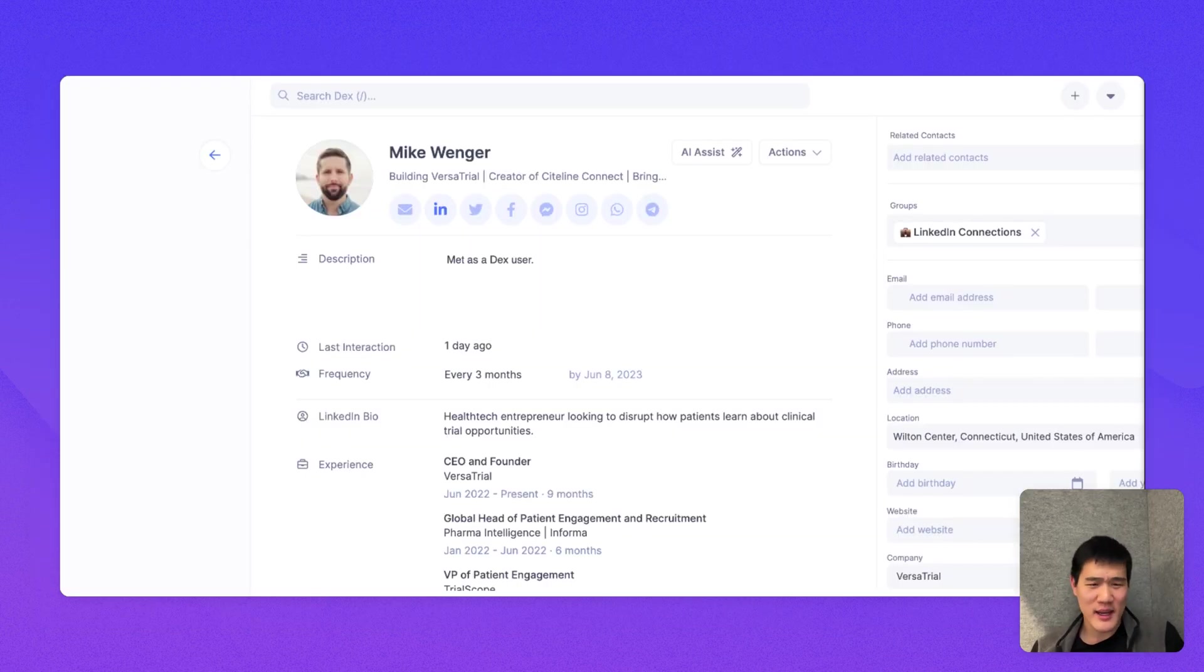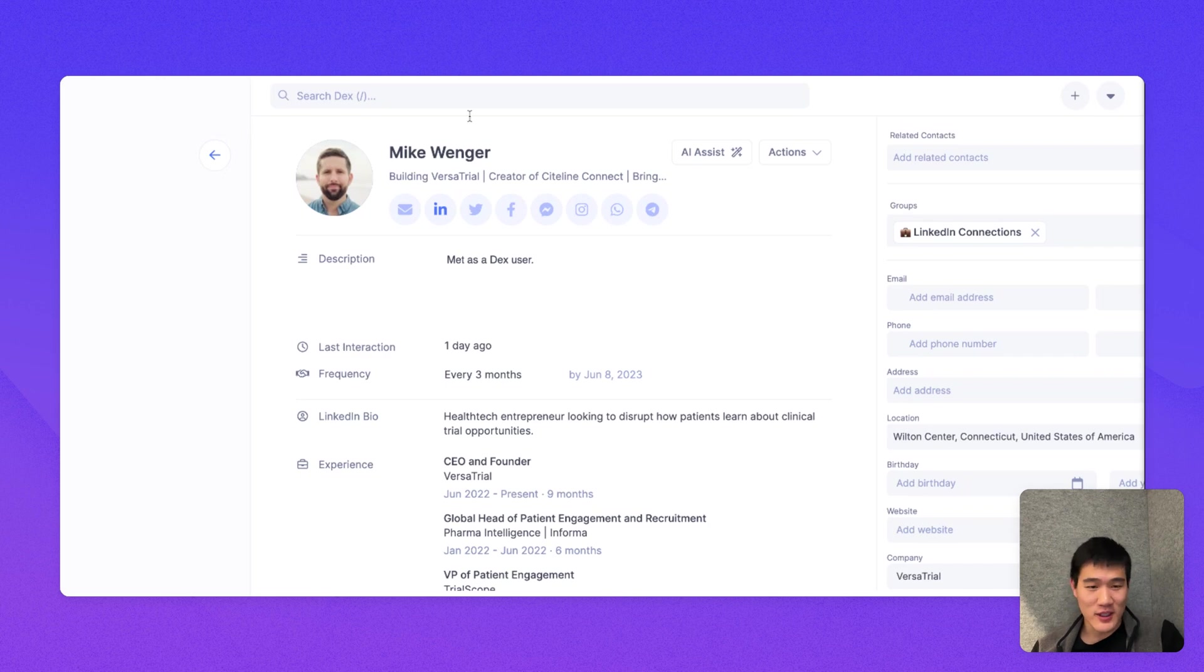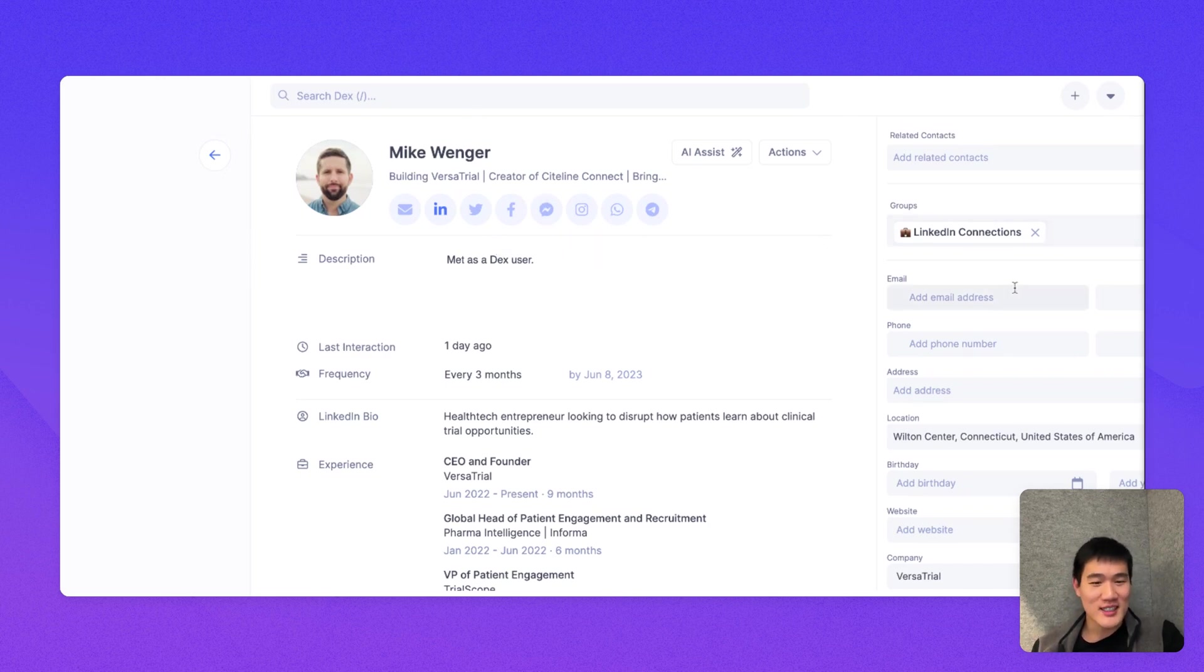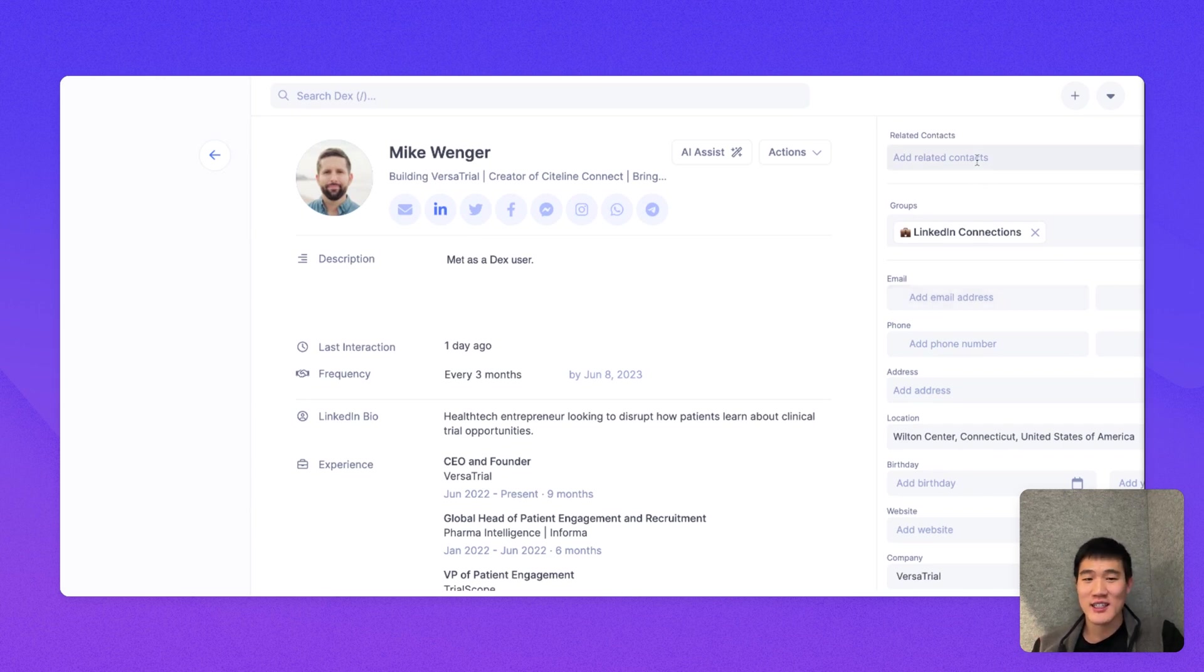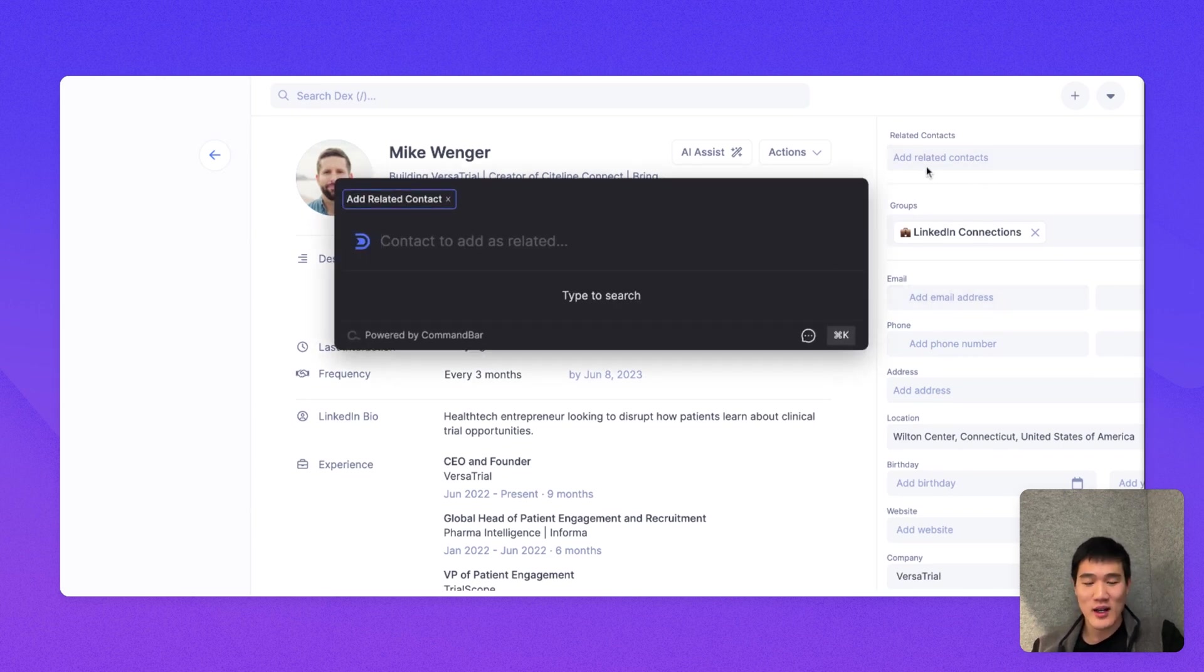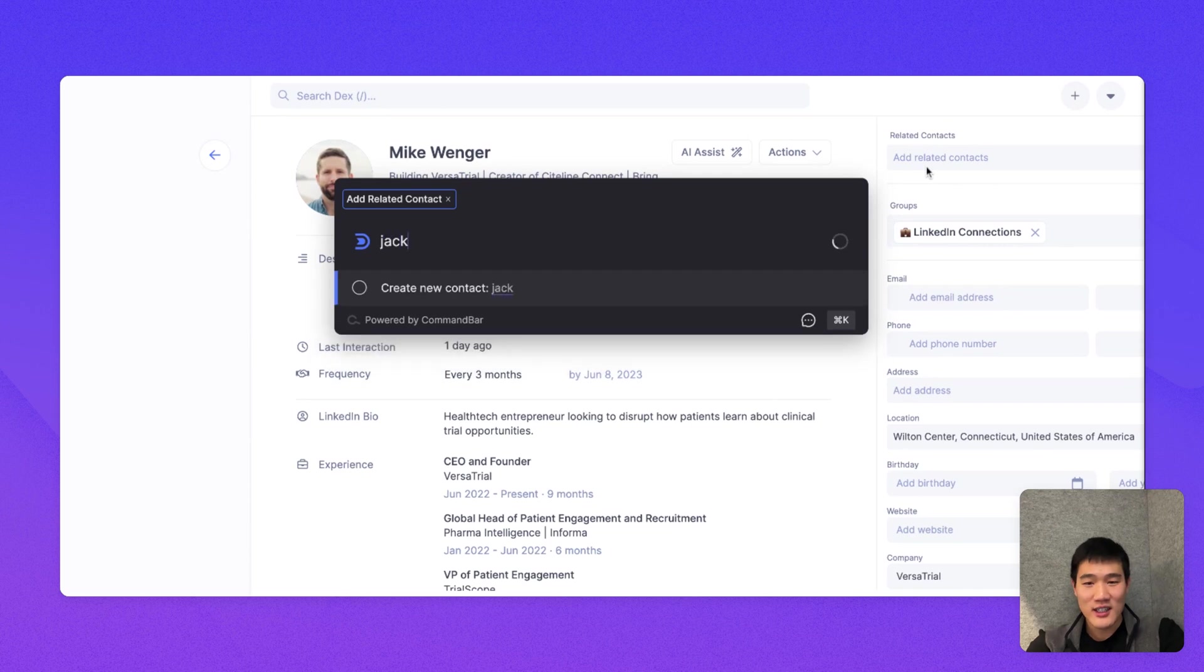The right side of the panel here is pretty self-explanatory. You can either add a contact to a set of groups, add an email, phone, or other related contact information.